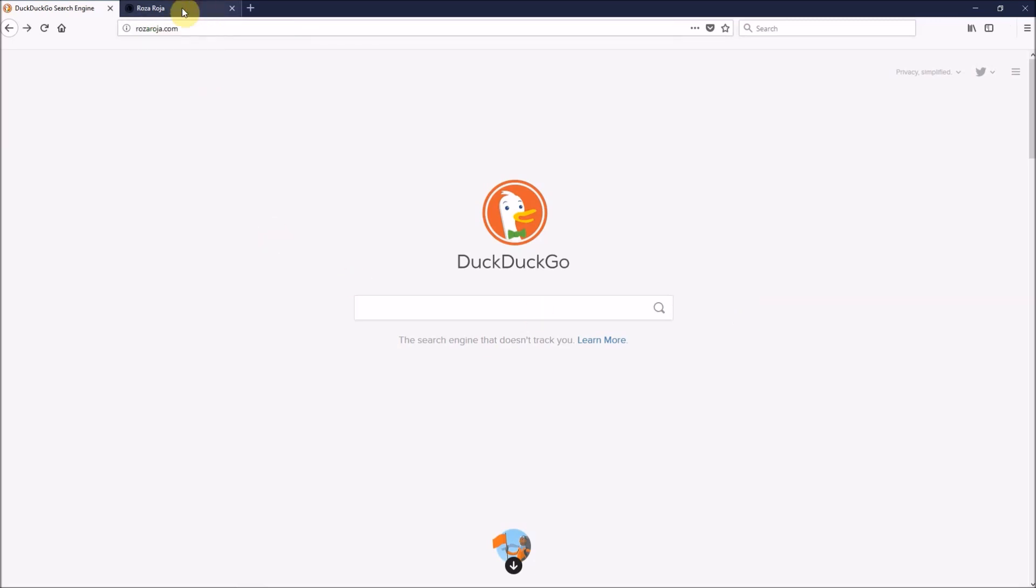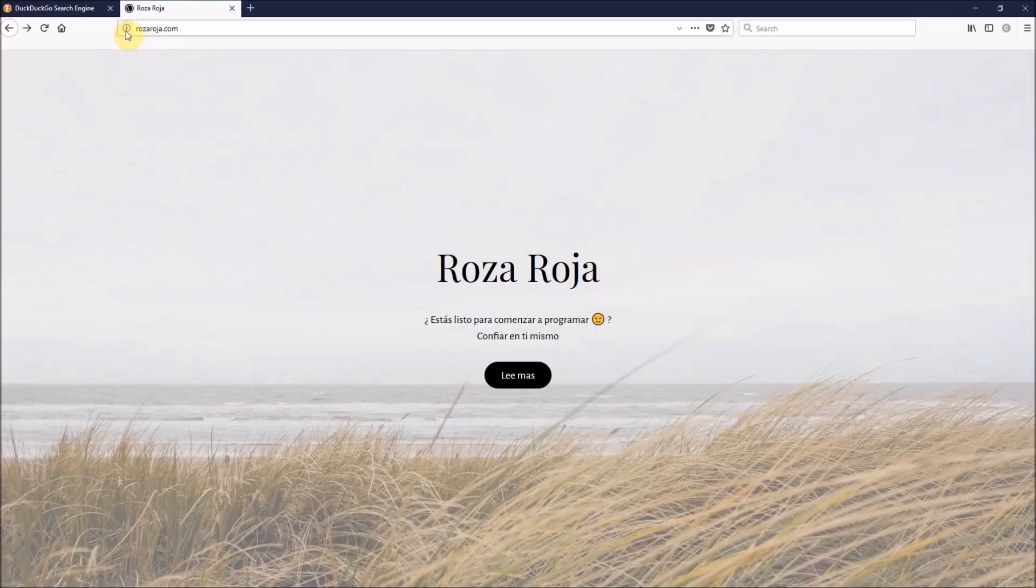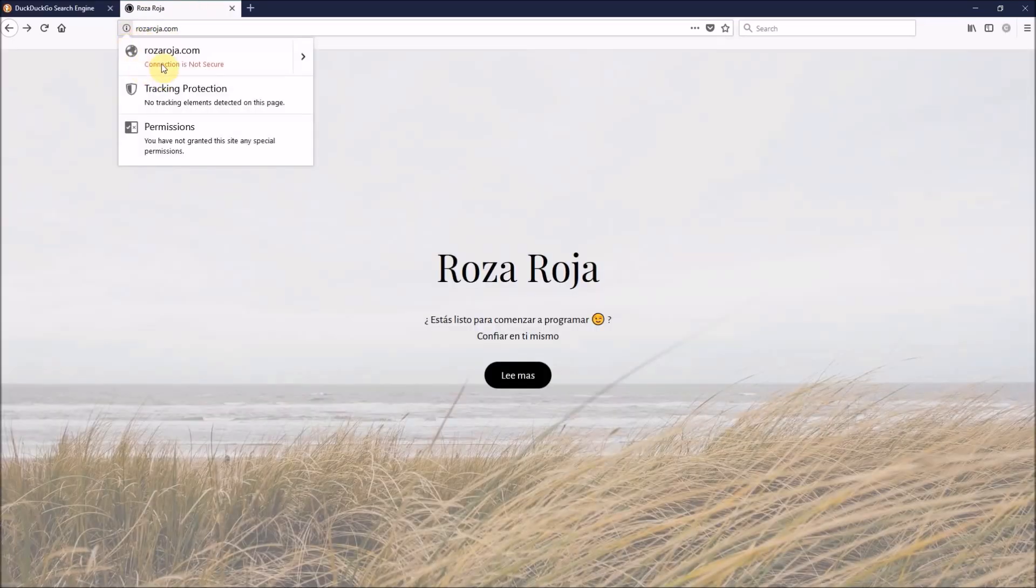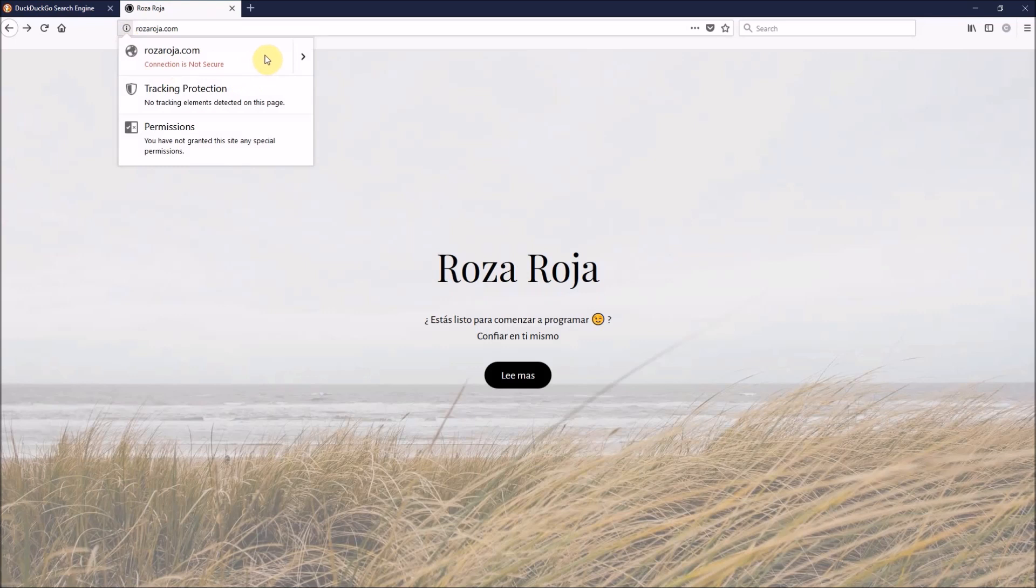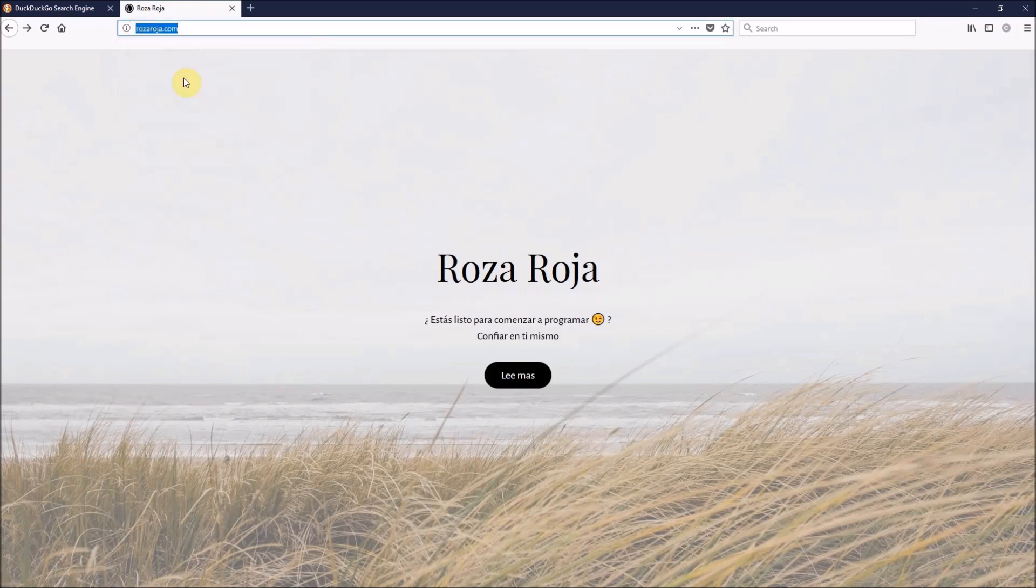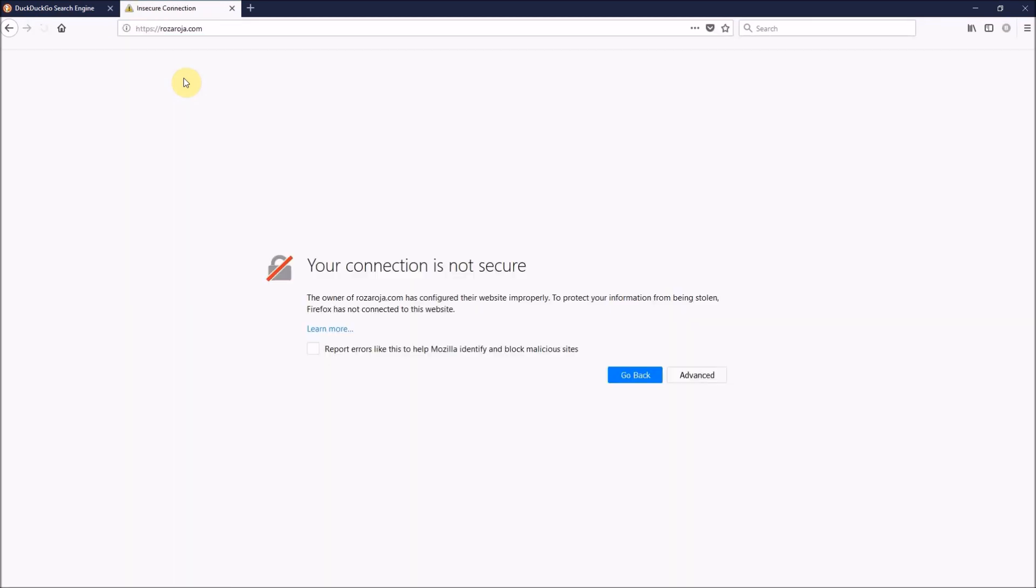I'll use this domain name as a test in this tutorial, and as you can see here, the browser says connection is not secure. That means my connection to this website is not encrypted. Even if I try to enter this website using HTTPS method, which is the secure method, here it is, the same message: your connection is not secure.